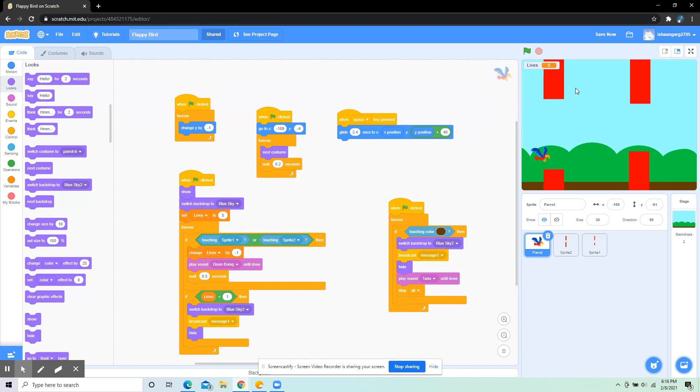Blue sky 2 is for the 'you lose' background. So if it's in blue sky 2, it's going to come back to blue sky. I've also put set lives to 5, so whenever the flag is clicked, it sets lives to 5.